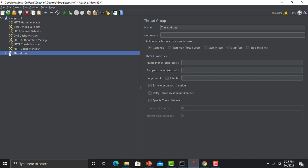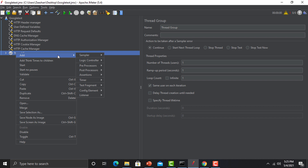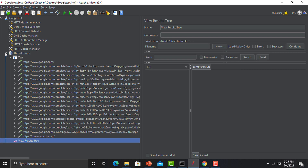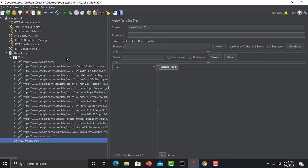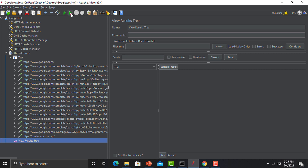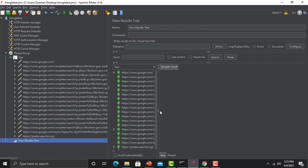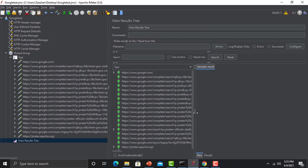The first step is always to validate your script. Right-click, go to Add > Listener, and add 'View Results Tree'. Run the script to see whether it executes properly in JMeter. If everything goes well, the next step will be putting a load on this script. The run completes and every request passes successfully.